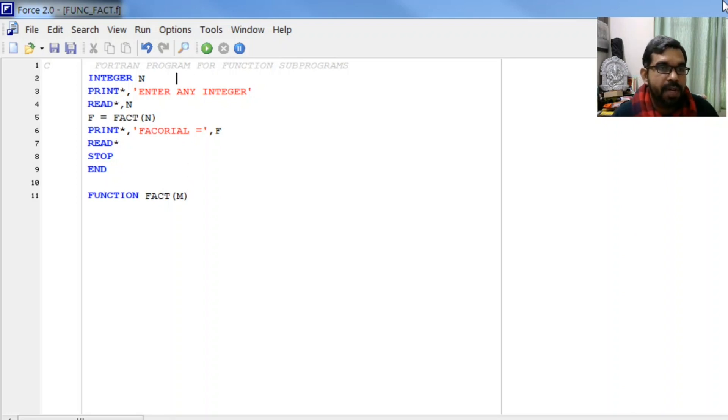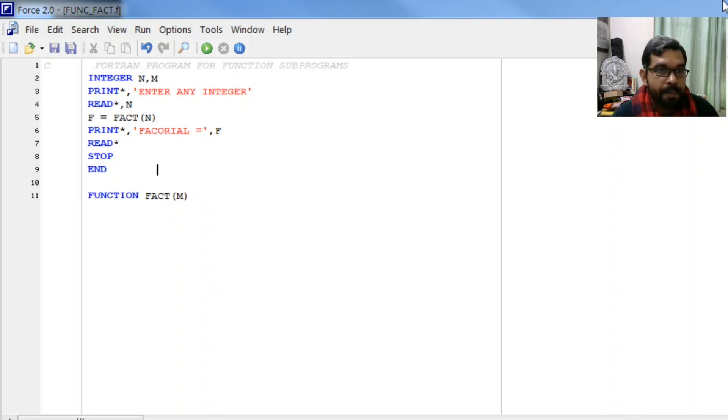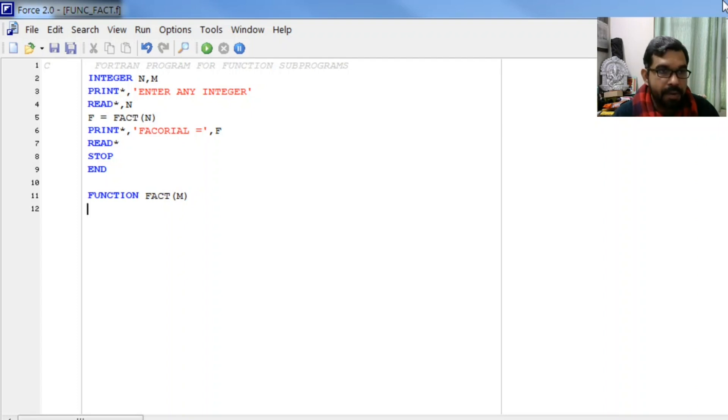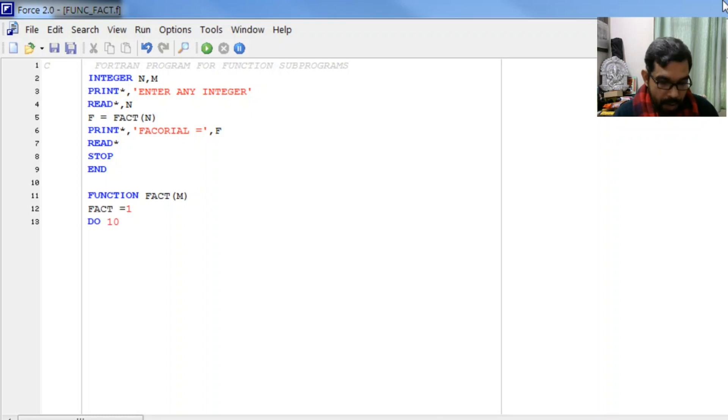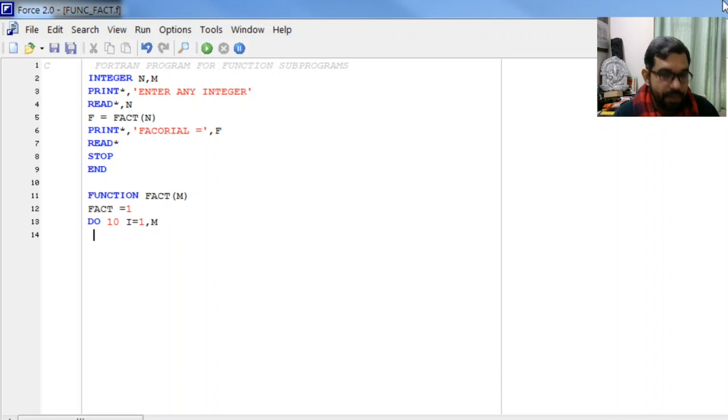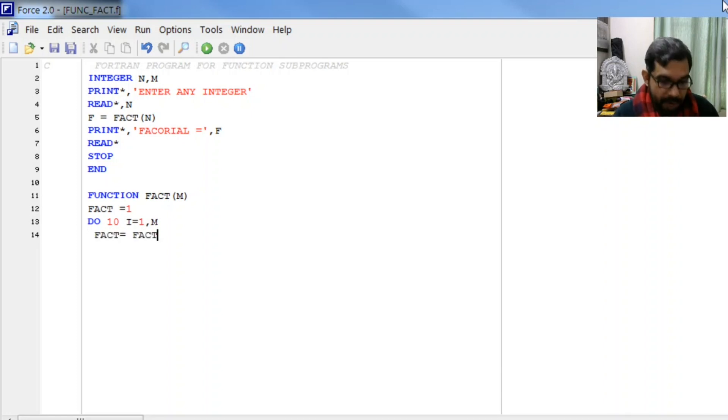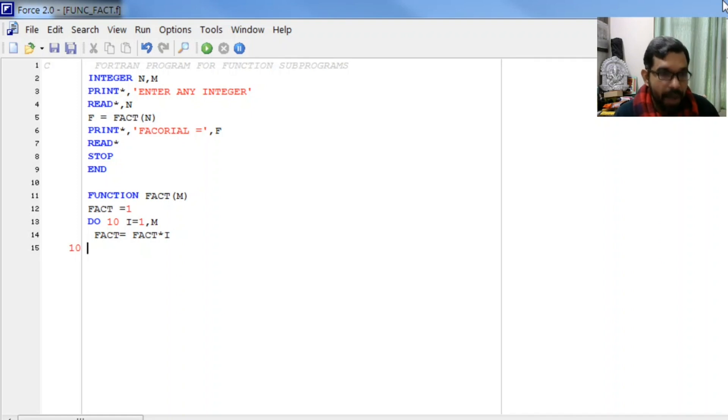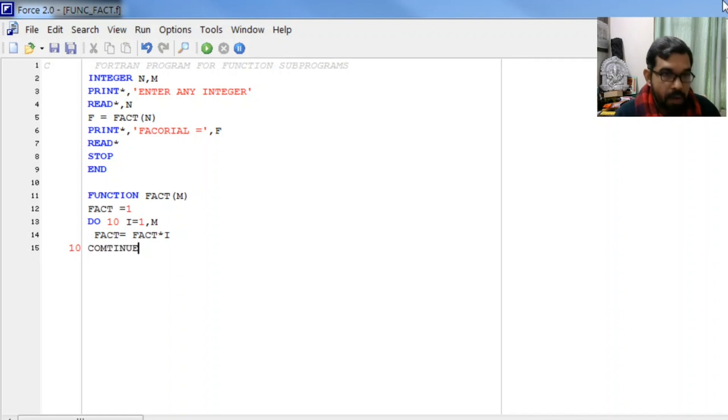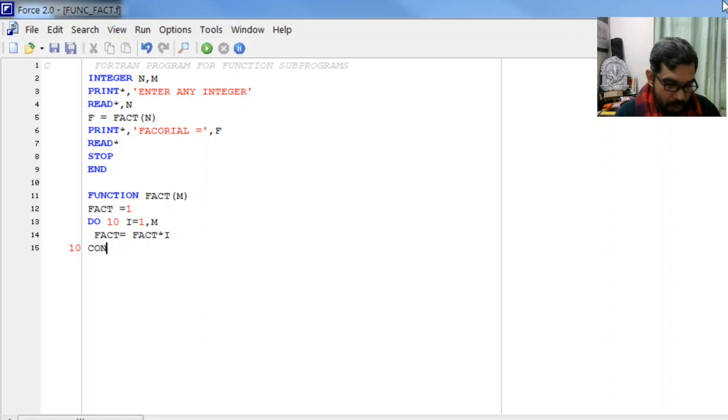Now we initialize fact equal to 1, and write a loop: do 10 i from 1 to m. What will we do here? We will multiply fact with i.